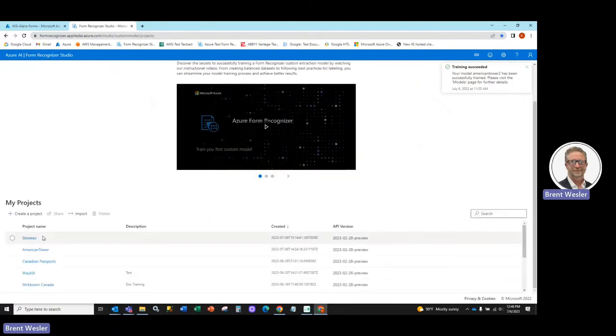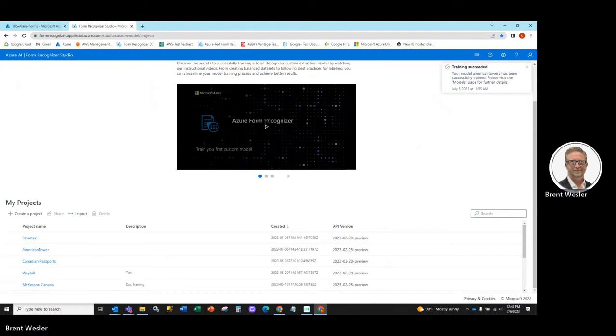you'll see it brings open the Form Recognizer Studios which have some pre-built models and at the bottom here, you will notice our custom extraction model, and this is where we'll go in and actually create our projects.